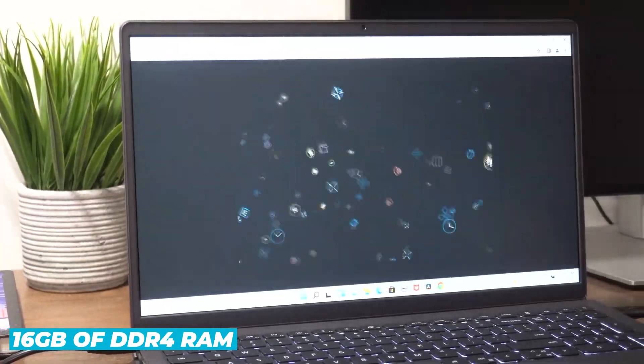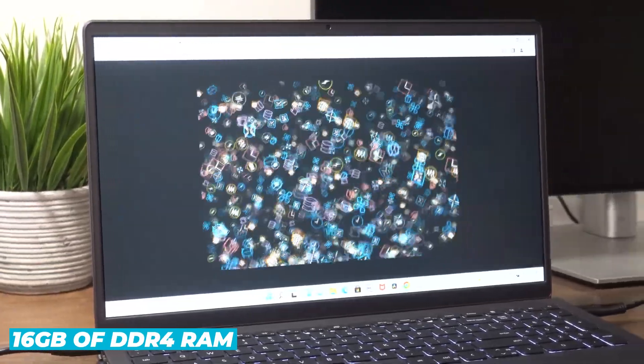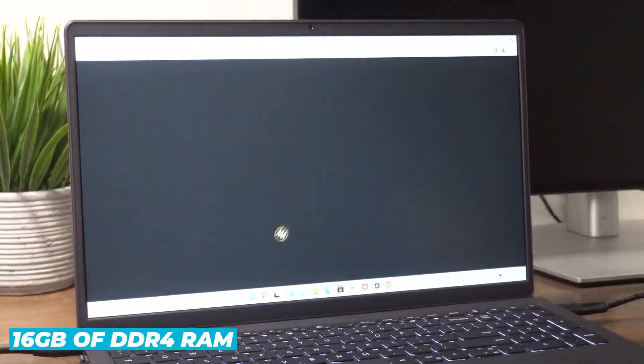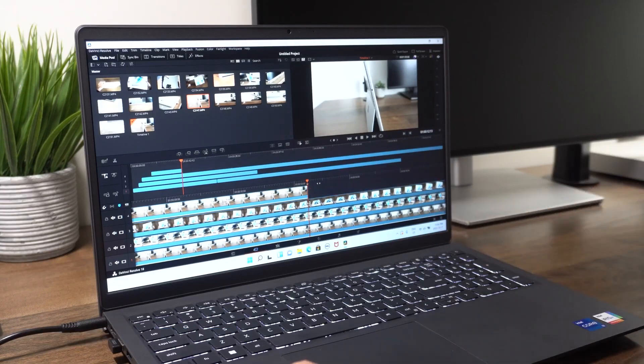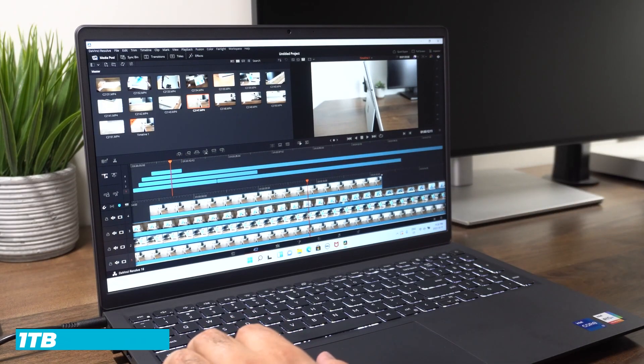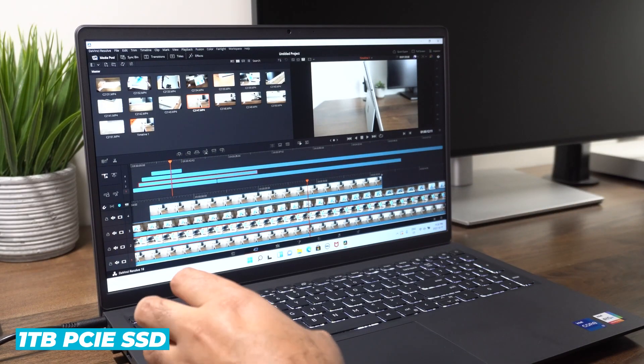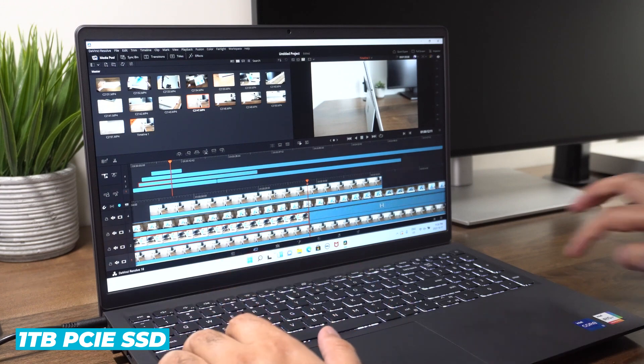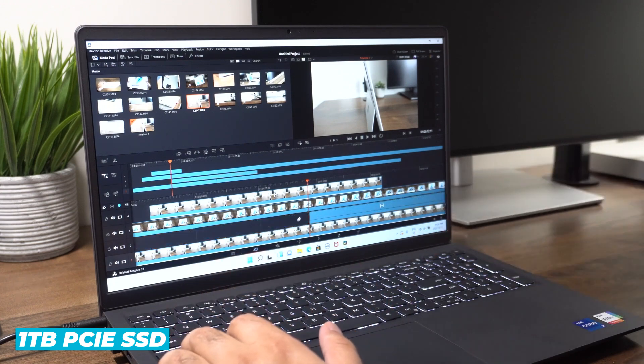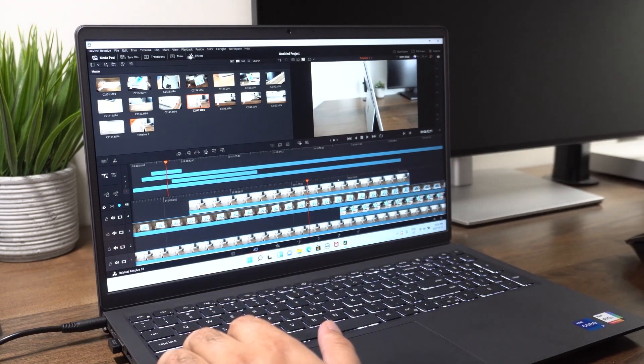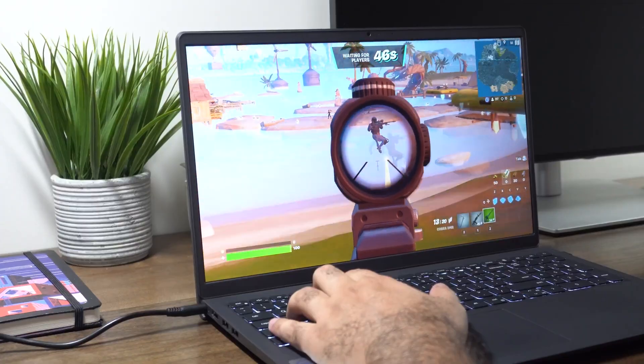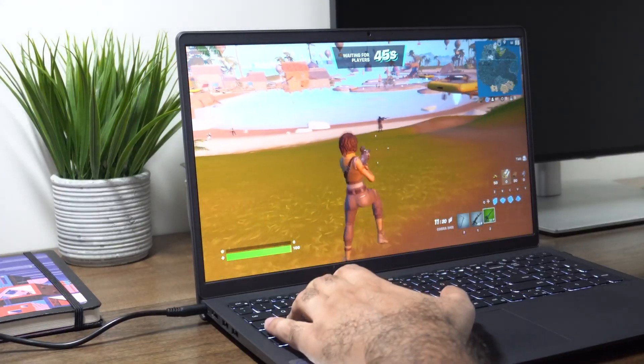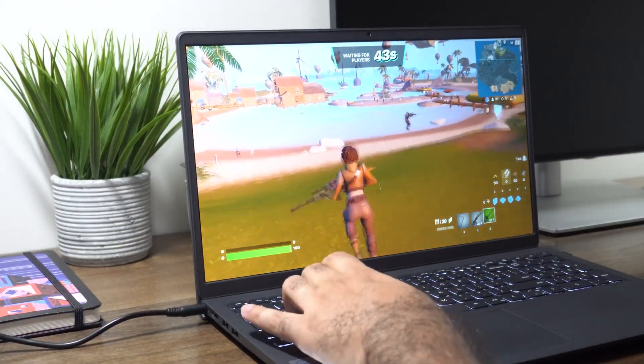The 16GB of DDR4 RAM ensures smooth performance, even when you have multiple programs and browser tabs open. The 1TB PCIe SSD offers not only ample storage space, but also incredibly fast data transfer speeds, making boot times and file transfers noticeably quicker.